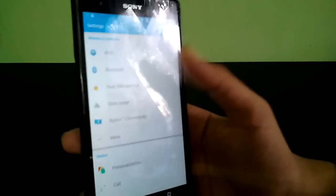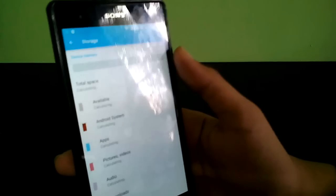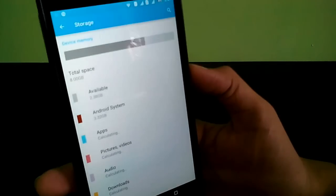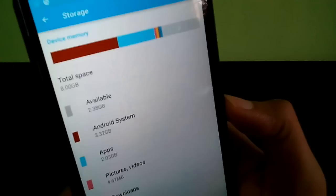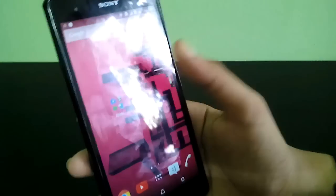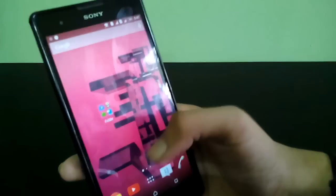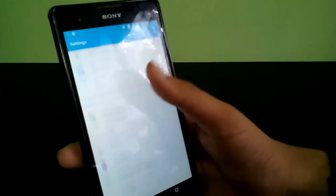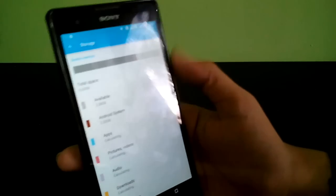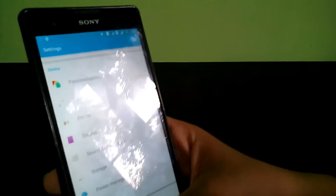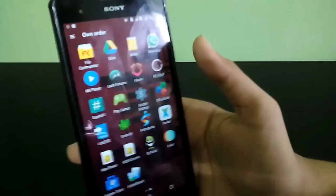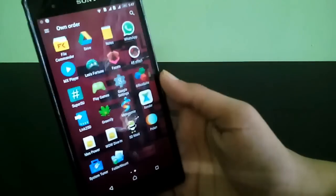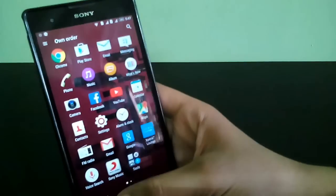Now let's see my internal storage after all the processes. I got 2.38 GB available. I only linked 10 apps to my second partition SD card and I'm already getting 2.38 GB. If I link all system apps and user apps, I can get even more storage.